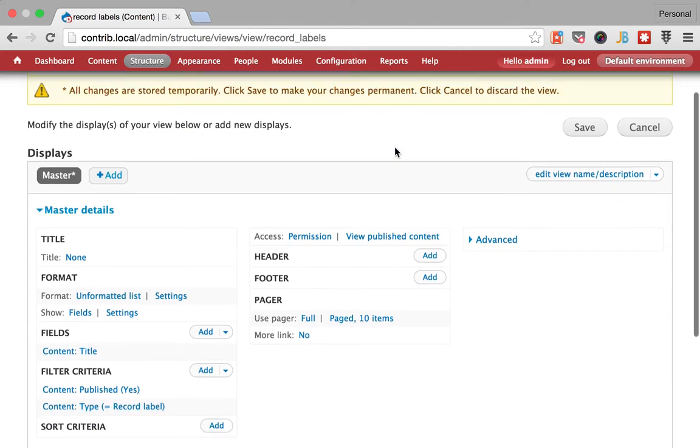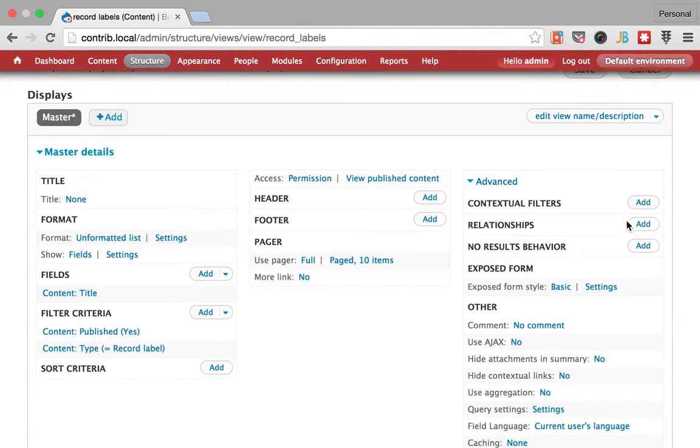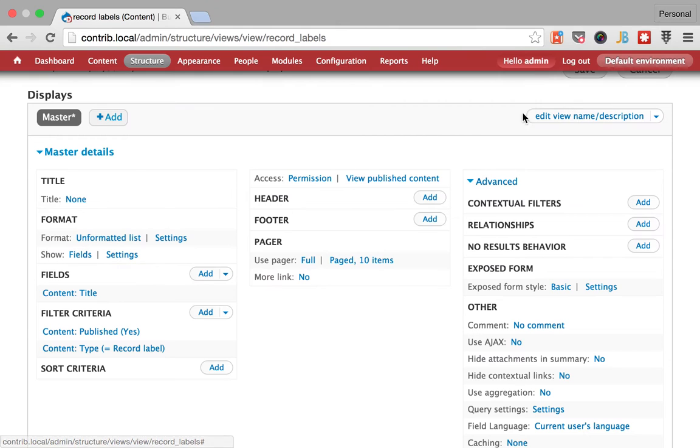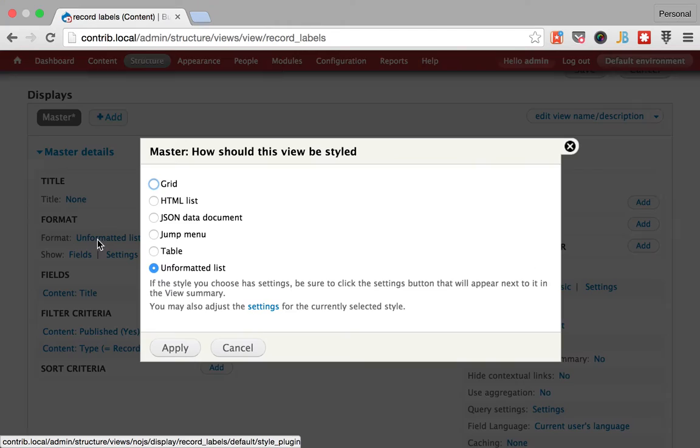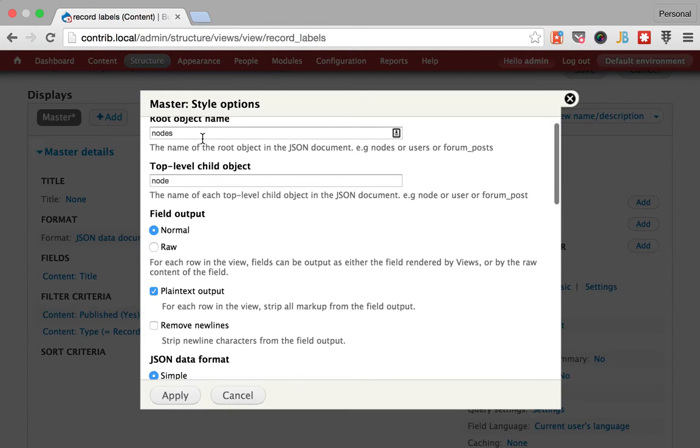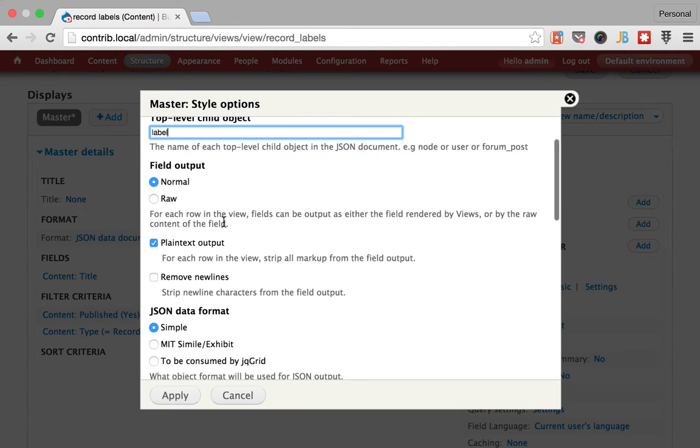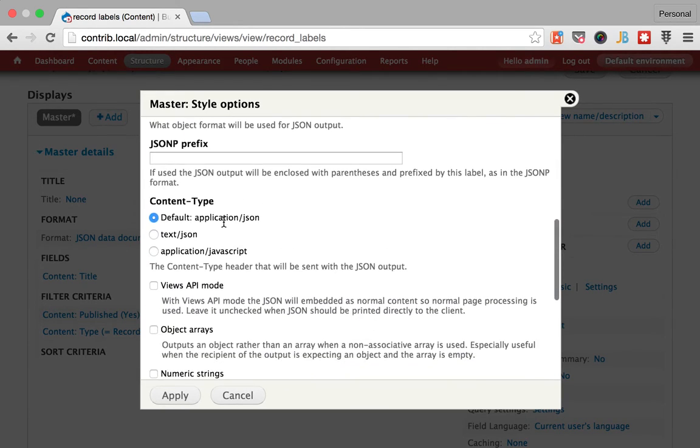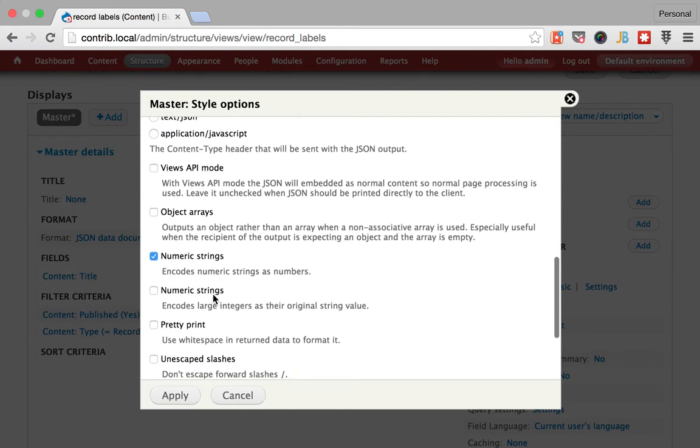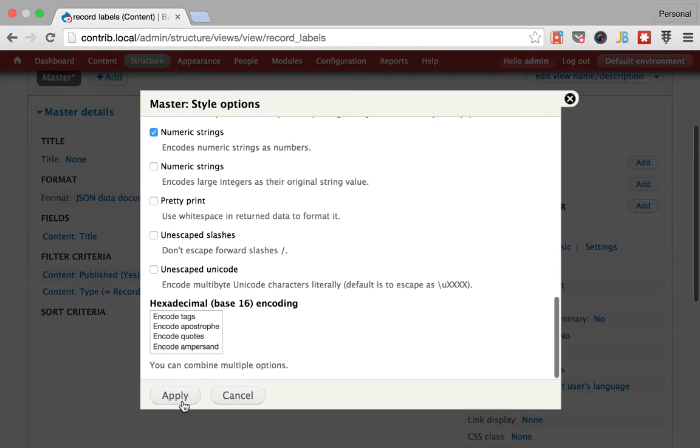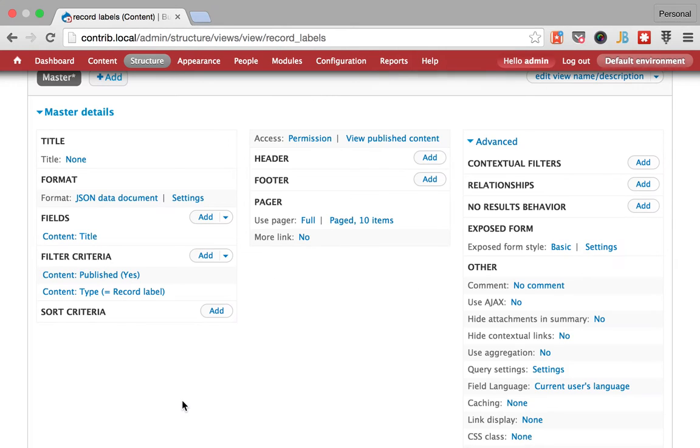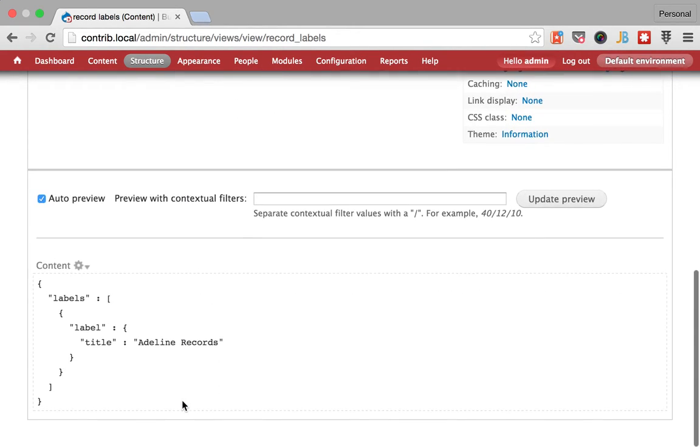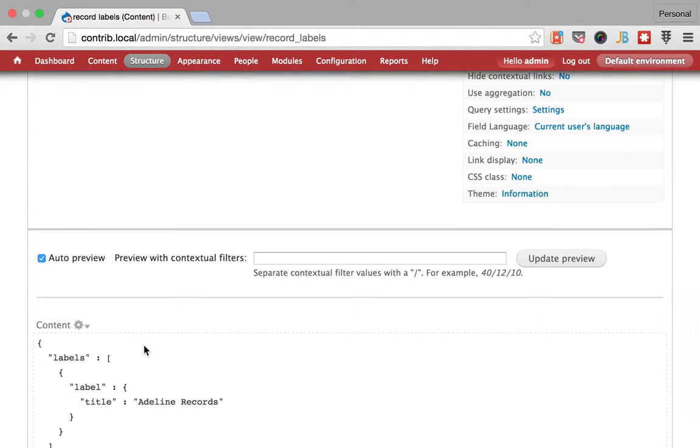So what we are going to do is we're going to add a contextual filter for this. Sorry, before that, let's go and make this JSON document. You can see that since there is only one record label in our database this is showing here, so this is nice.